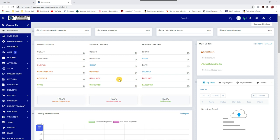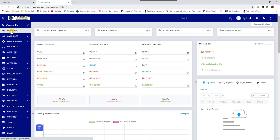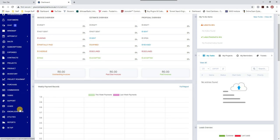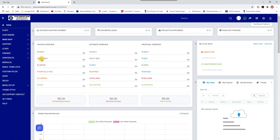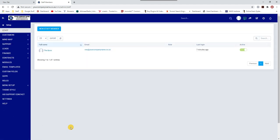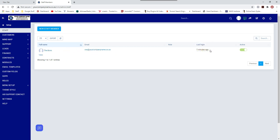Welcome to tutorial number two. Today we're going to show you how to quickly add a staff member. I'm logged in as an admin and if I go to Setup, then to Staff, it'll list all the staff. You can see when I last logged in — seven minutes ago.